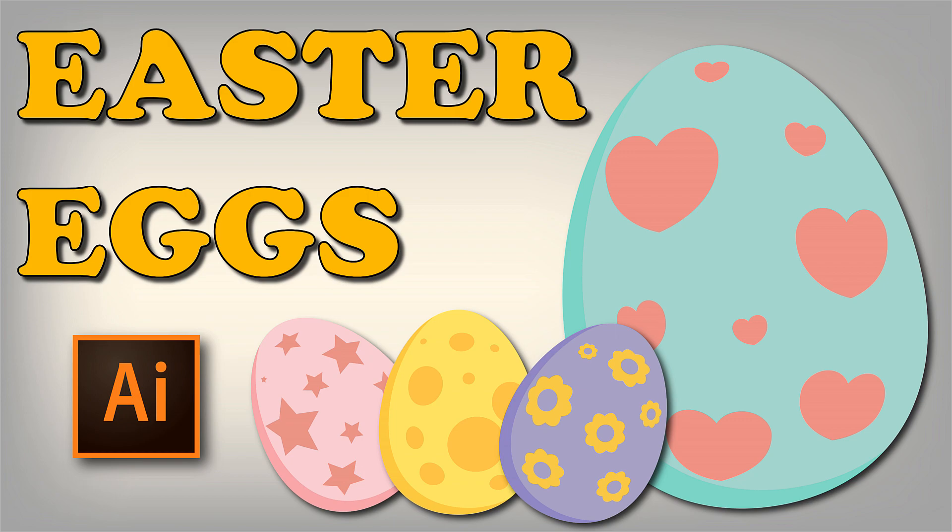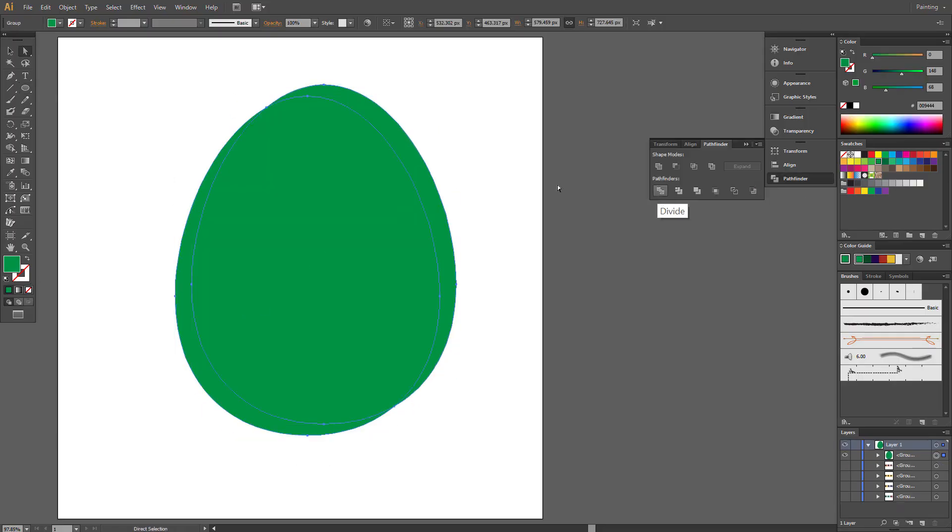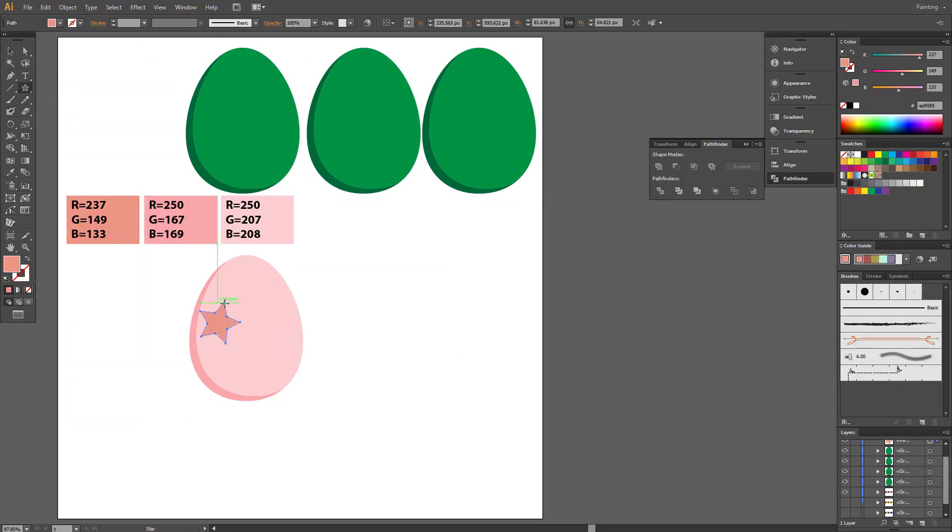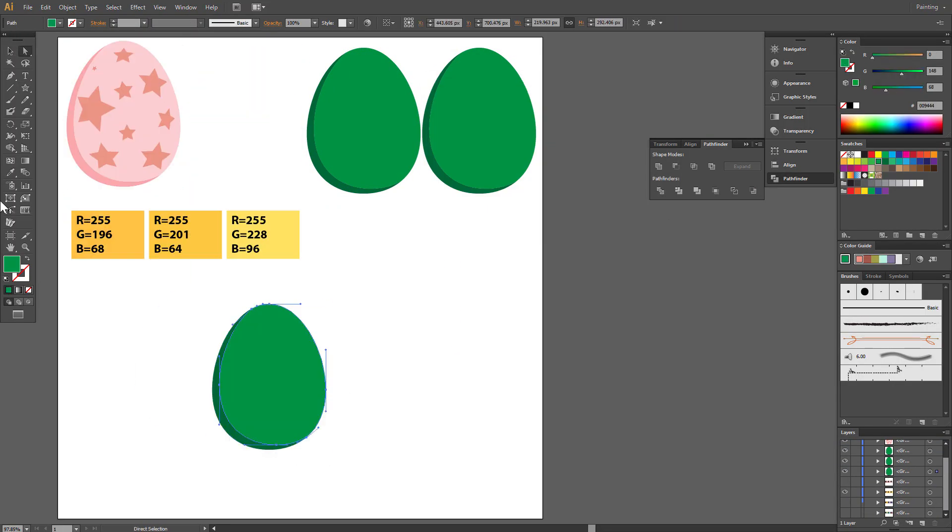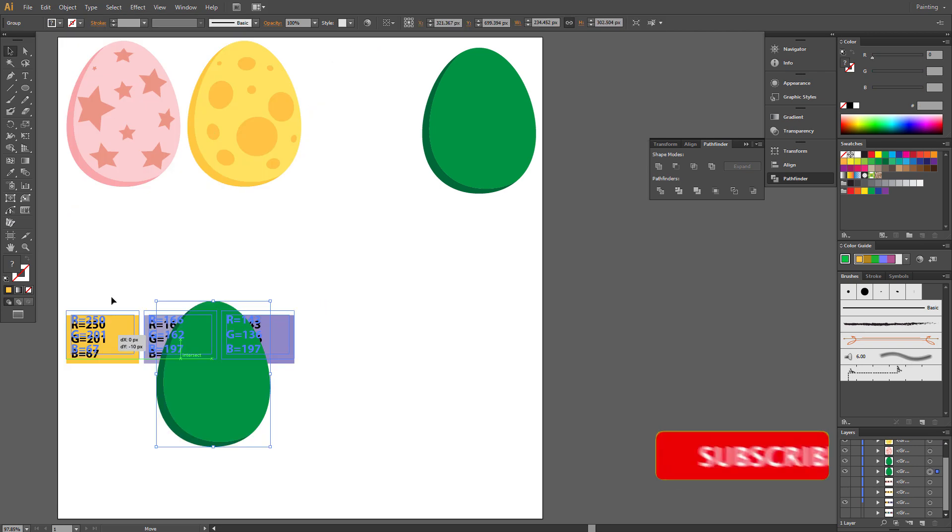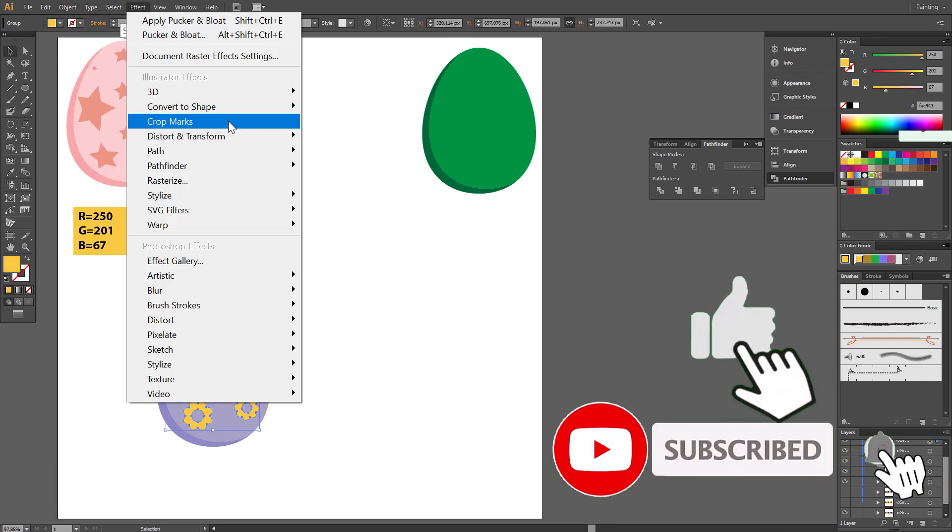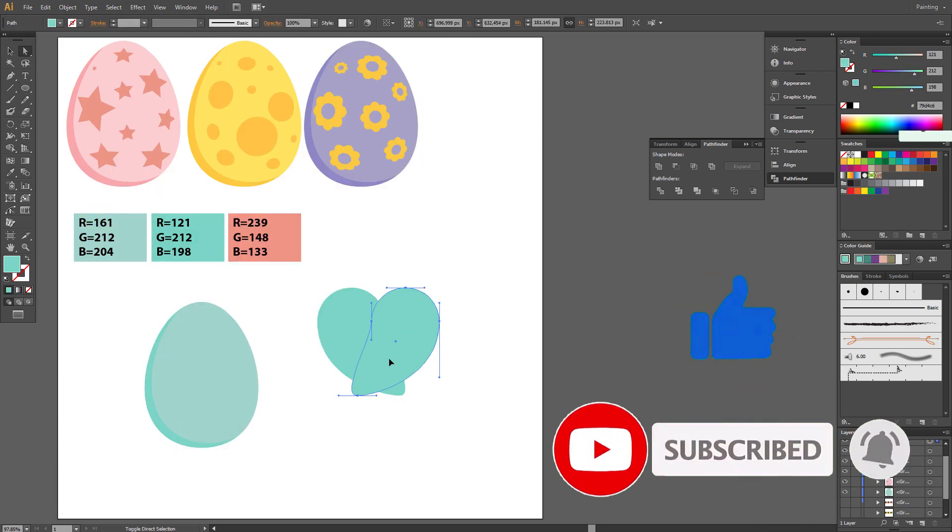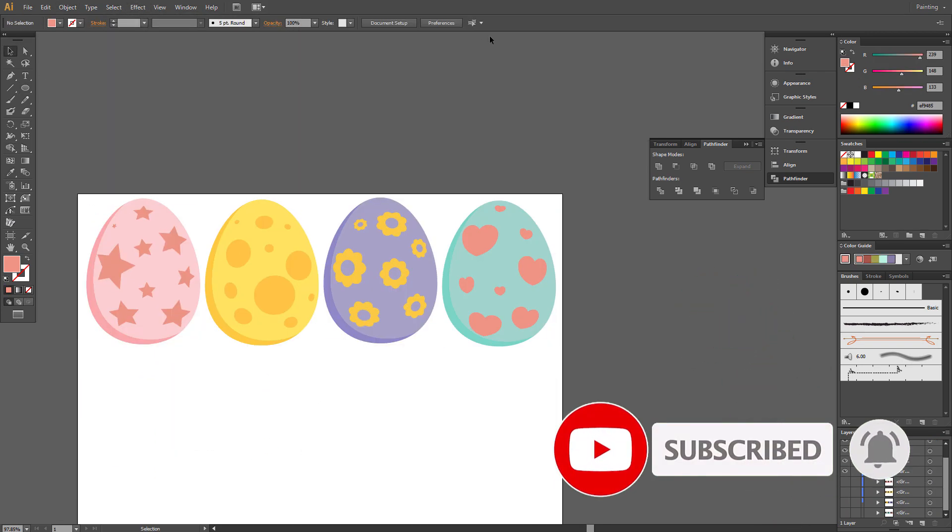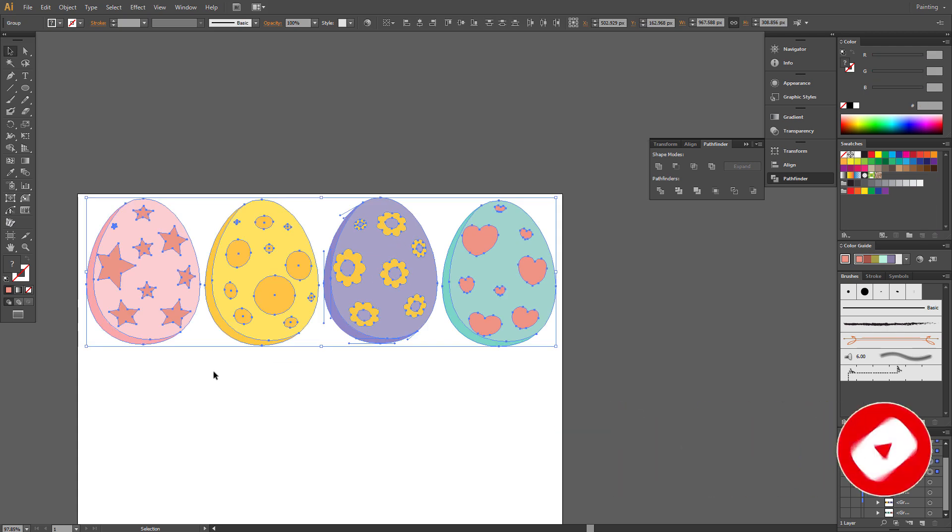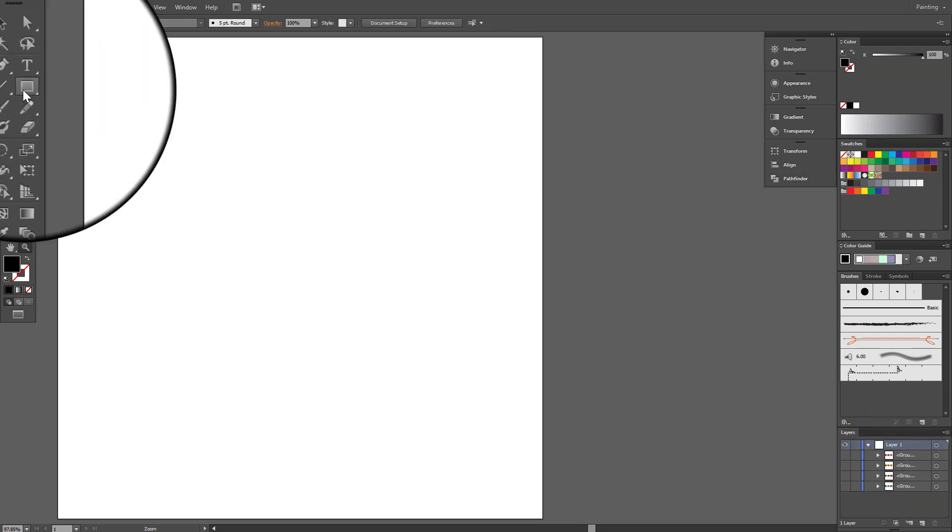Hi! Today I show you how to draw simple Easter eggs. Before we start, don't forget to give me a like and subscribe my channel. Let's go!